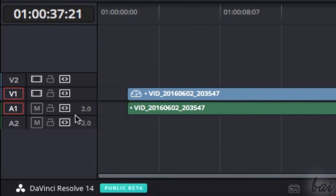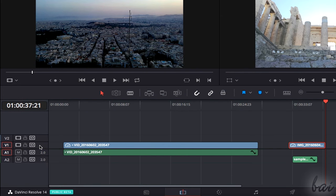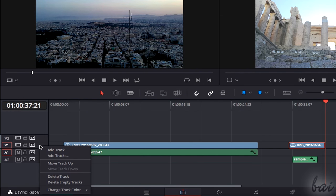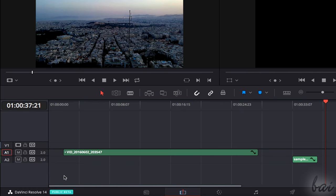On Audio Tracks, you also have a number, which indicates the number of channels composing it. You can also delete a track by right-clicking on it and going to Delete Track. This will also remove all the clips inside the track.